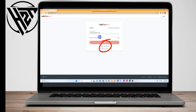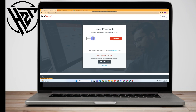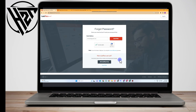To recover your LastPass master password, all you have to do is simply click 'Forgot Password.' Then you just have to type your email address — make sure that it is a valid email address, the one you use in your LastPass. Check 'I'm not a robot' and then click 'Send Hint.'